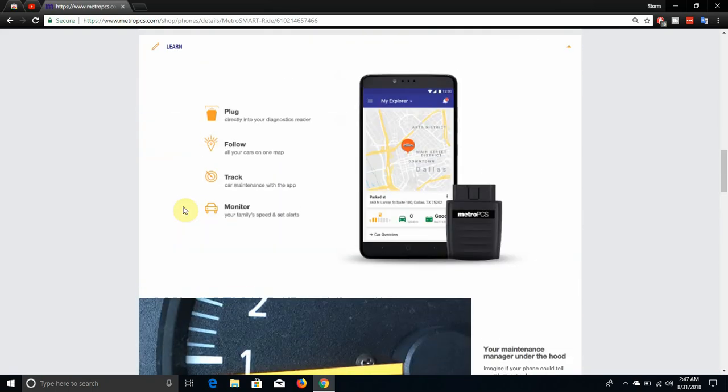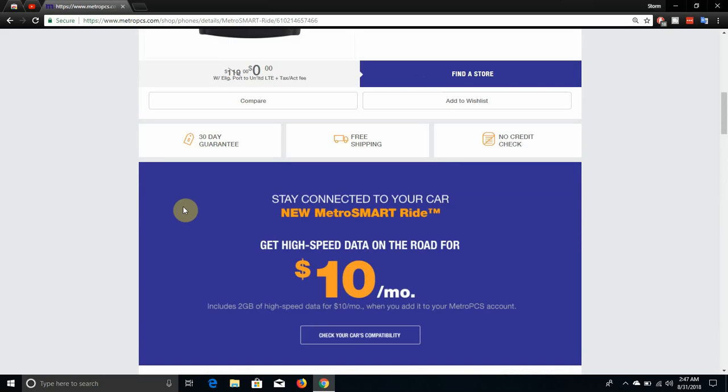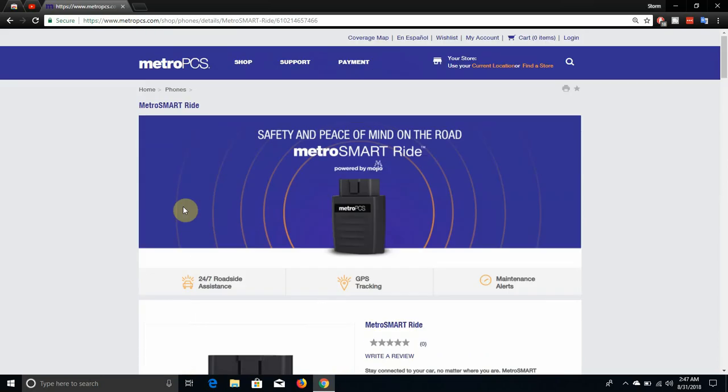There it is, guys, the Metro SmartRide from Metro PCS. It's available now for $119 full retail. If you guys do all the offers or if you guys switch to Metro PCS, you can get this for free. You do need to add this to your account. It's $10 a month for 2 gigabytes of high-speed data, and after that, it's throttled to 2G.